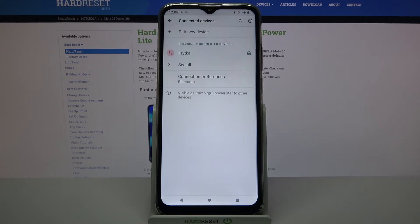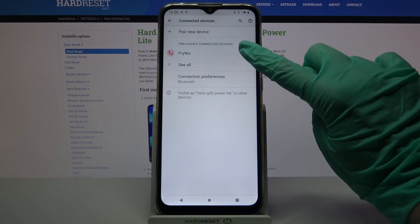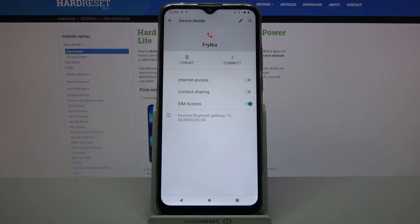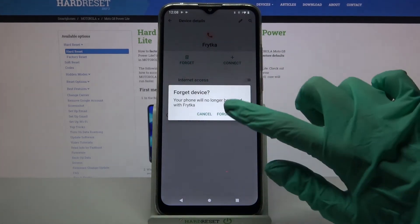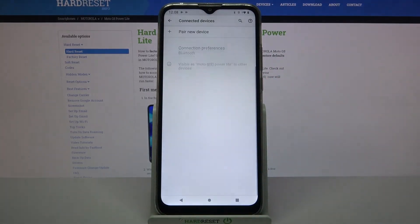If you wish to forget this connection, just tap on the settings icon next to the device and choose forget, then forget device.